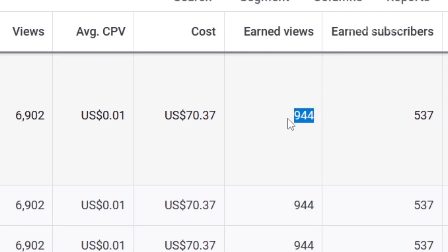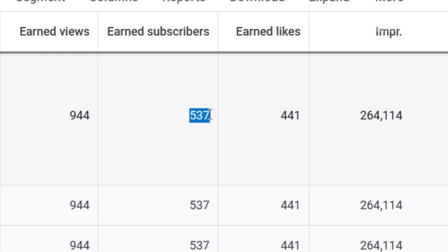This is a reason why you should have more related videos — so that YouTube will recommend them to viewers when they watch your promoted video. And if you are after watch time hours, the watch time you get from those recommended views is what will be counted towards your monetization, not the watch time on the promoted video itself. I got 537 subscribers and 441 likes from this campaign.